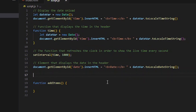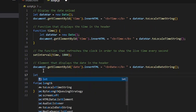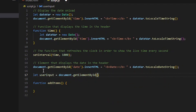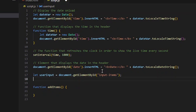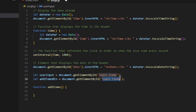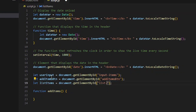First thing we're going to do is create variables to get the input element, the button, and the list items. We'll create a variable called `userInput` set to `document.getElementById('inputItems')`. Next, `addItemsBtn` using the same approach. Then a variable called `listItems` for the div container.